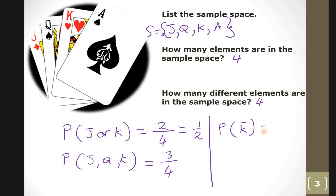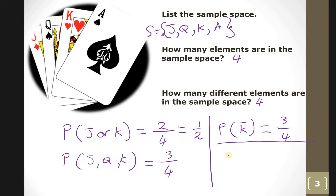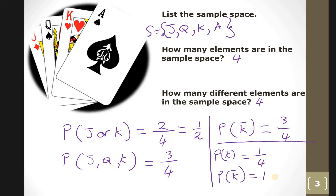Not king means jack, queen, or ace — which is three, so three out of four. Or using complementary probability: the probability of king is one over four, so the probability of not getting a king is one minus one quarter, which equals three quarters. It's the same thing.